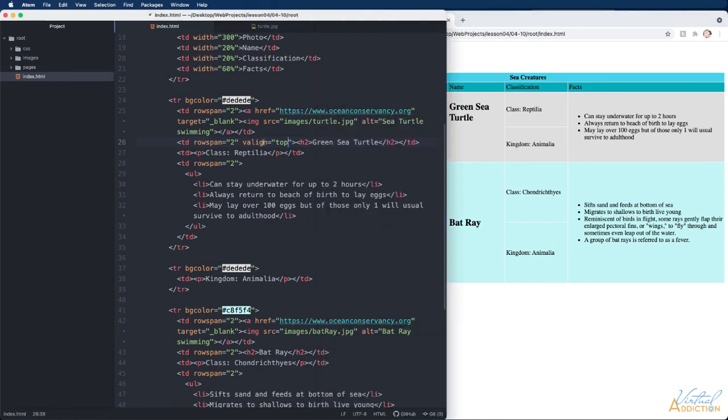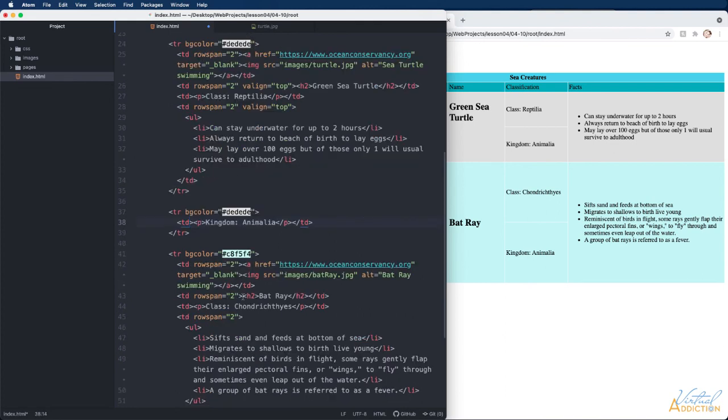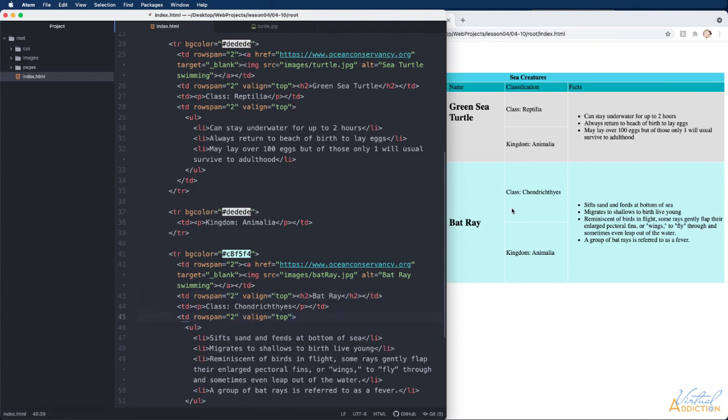So I will just use copy paste or command or control V to do this. Now when I refresh the page if you watch the facts and the bat ray as soon as I refresh those are going to move to the top of their respective cells.